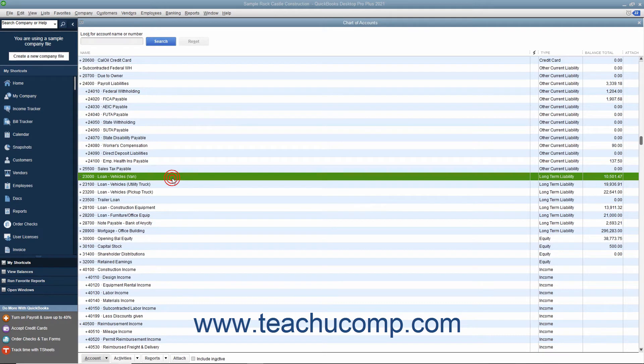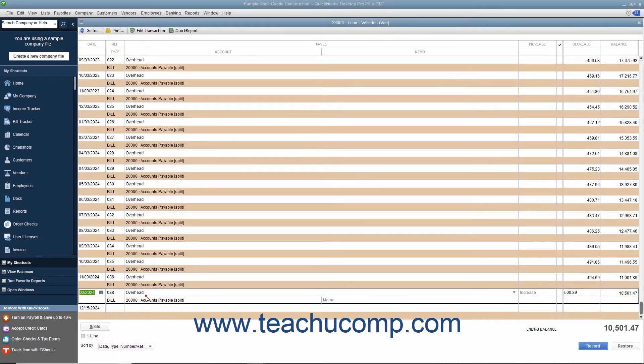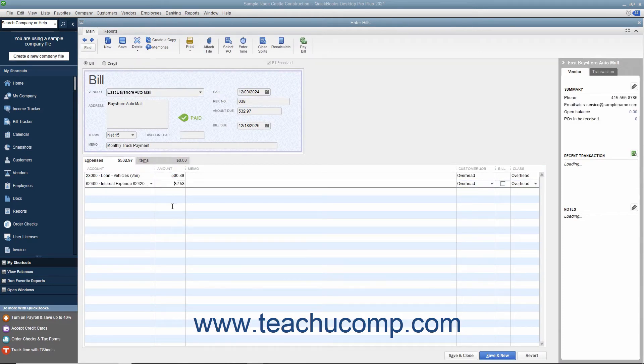When you make payments on liabilities, note that the total amount due will often be attributed partially to the liability account, reducing the amount owed, and partially to interest expense.